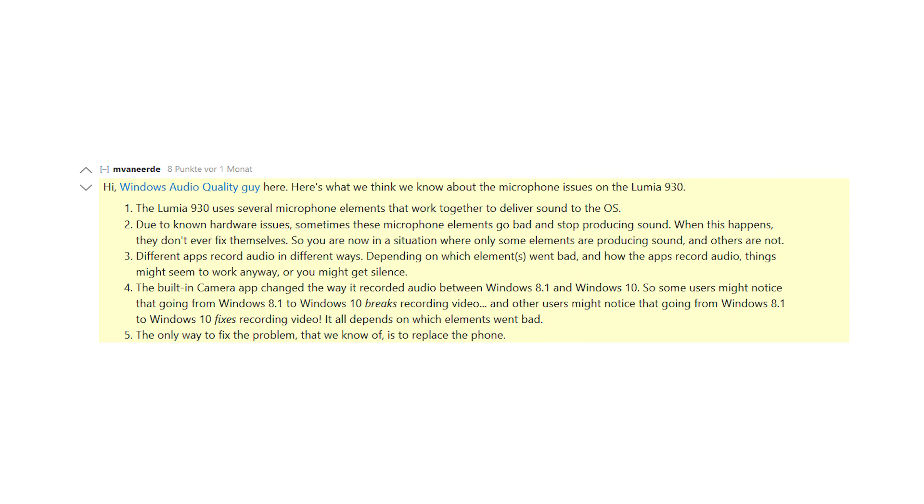But then I came across a post on Reddit from a software development engineer who works for the Windows sound team. He explained that the 930 suffers from a known hardware issue which causes that one or multiple of its microphones fail.